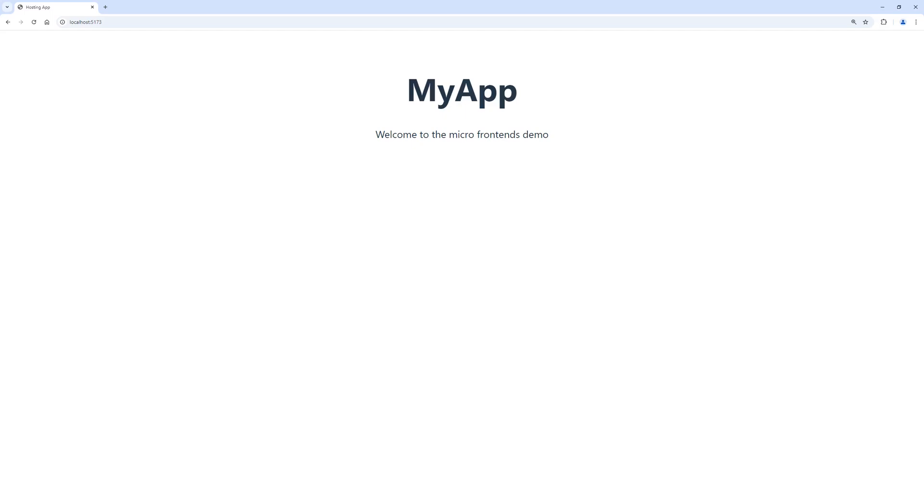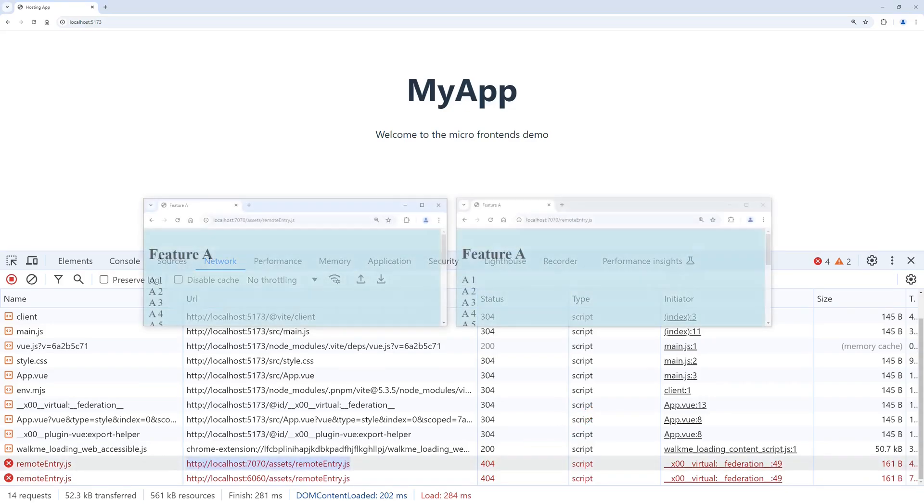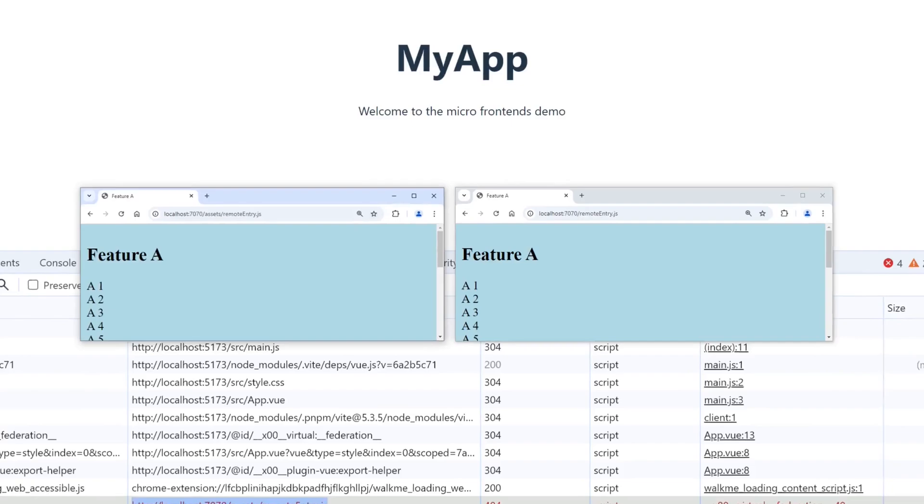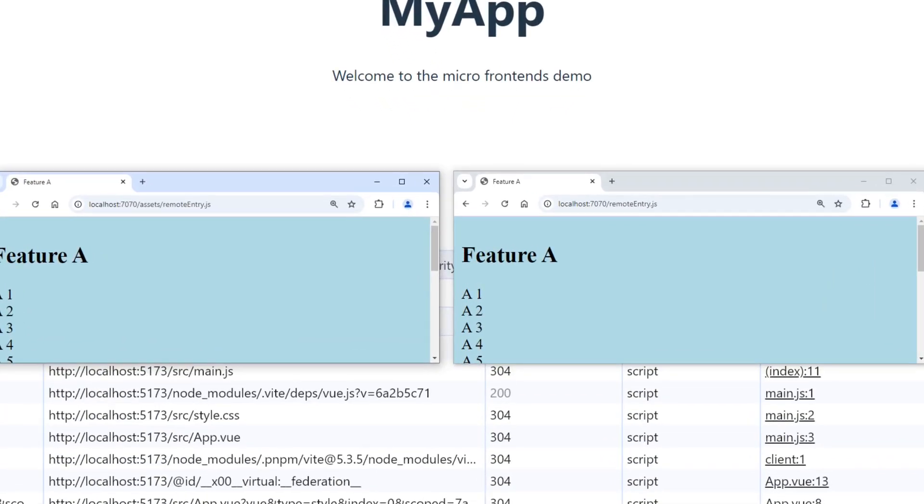As we can see, again, the minimal configuration is not working. When we check the network tab of the browser, we can see that this time the remote entry JavaScript files are not even available. Let's try to access the remote entry JS files directly in the browser using the URL which we had taken over from the plugin documentation.